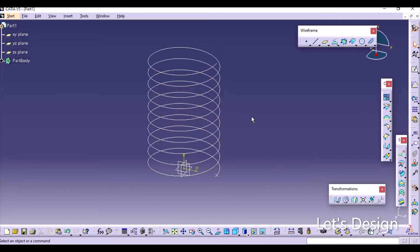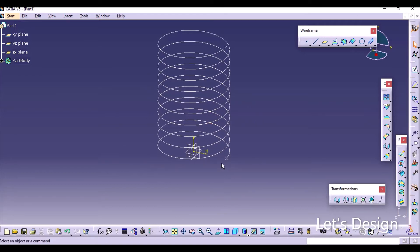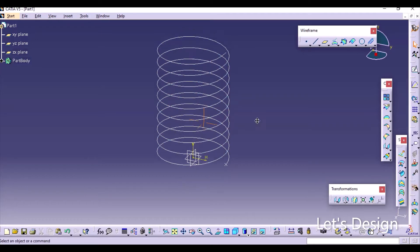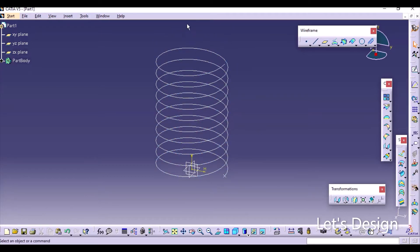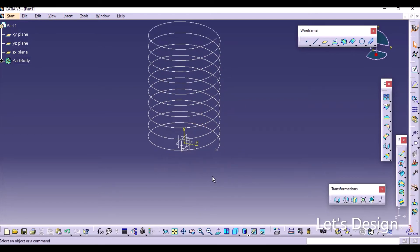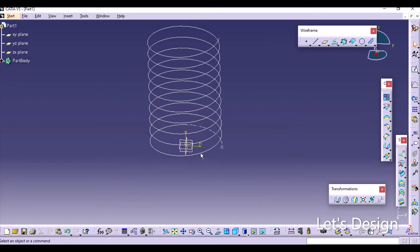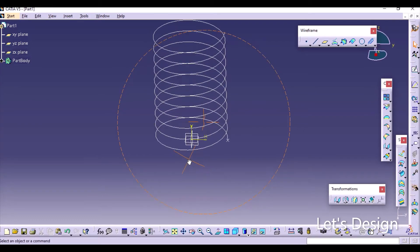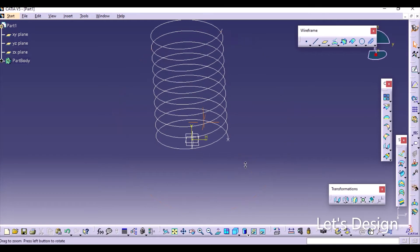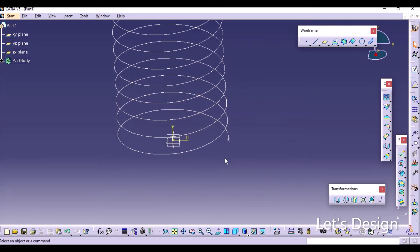As we did in SolidWorks, we'll do the same thing again — creating the hook on one side and then creating the hook on the other side using mirroring. To create the hooks, we need to create two sketches which are basically quarter arcs.